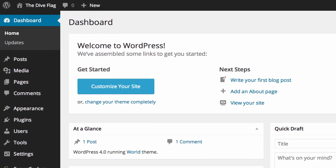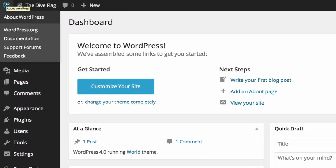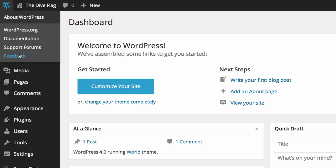Along the top bar there's a link to WordPress websites, wordpress.org, documentation for WordPress, support forums and feedback.